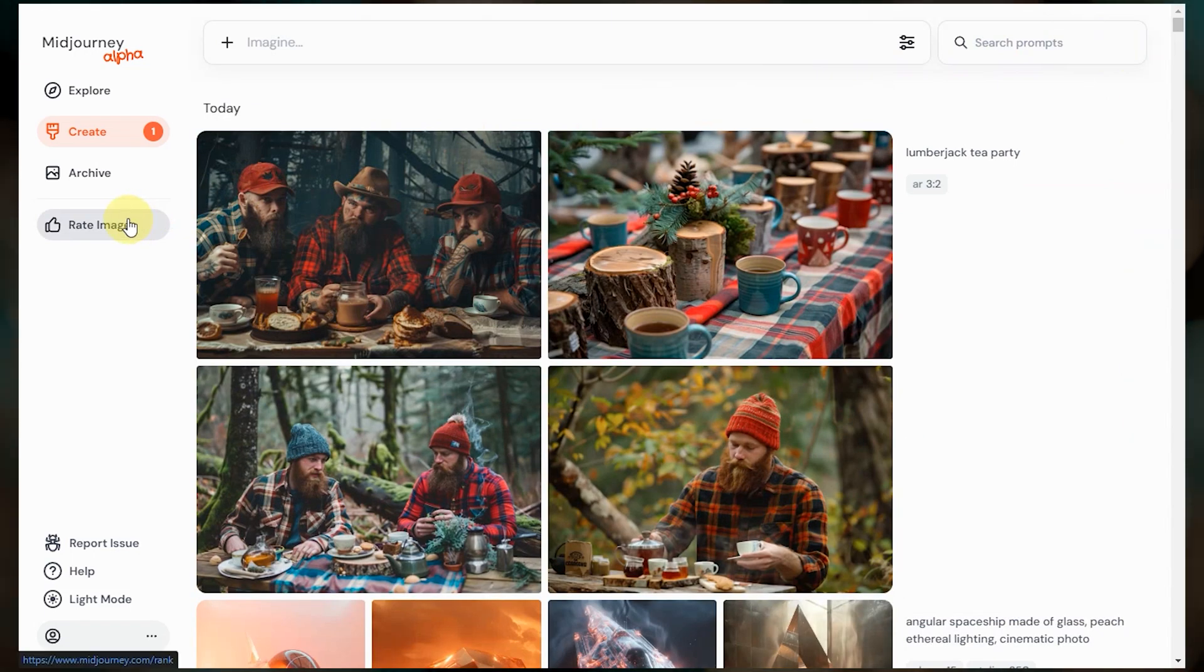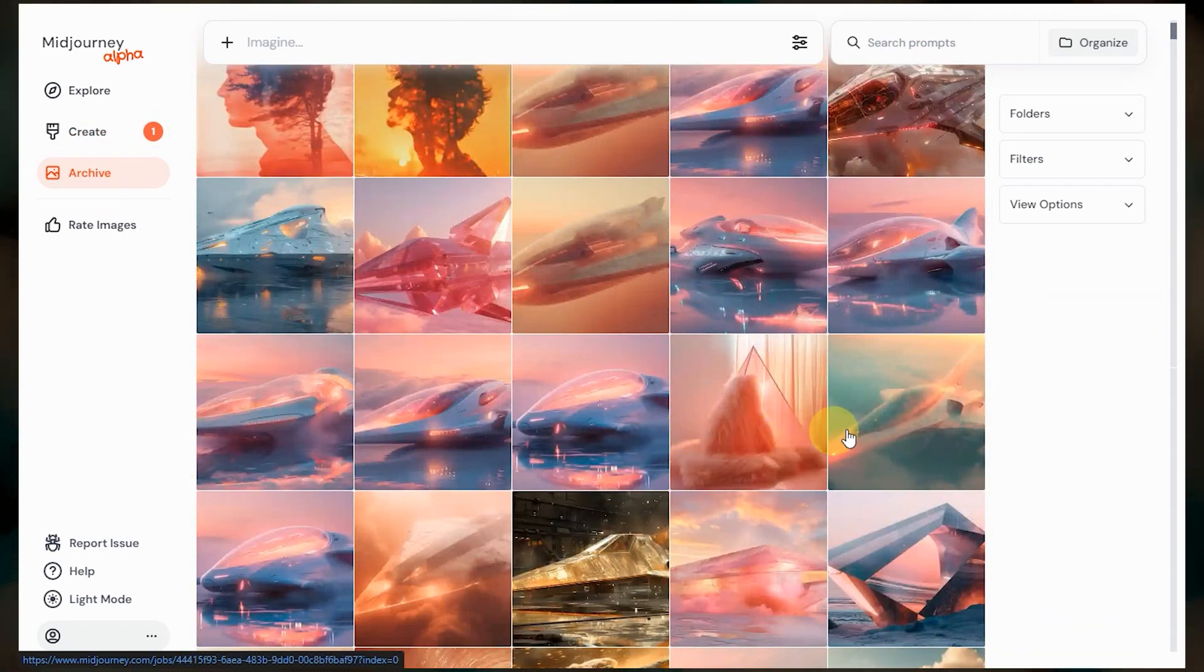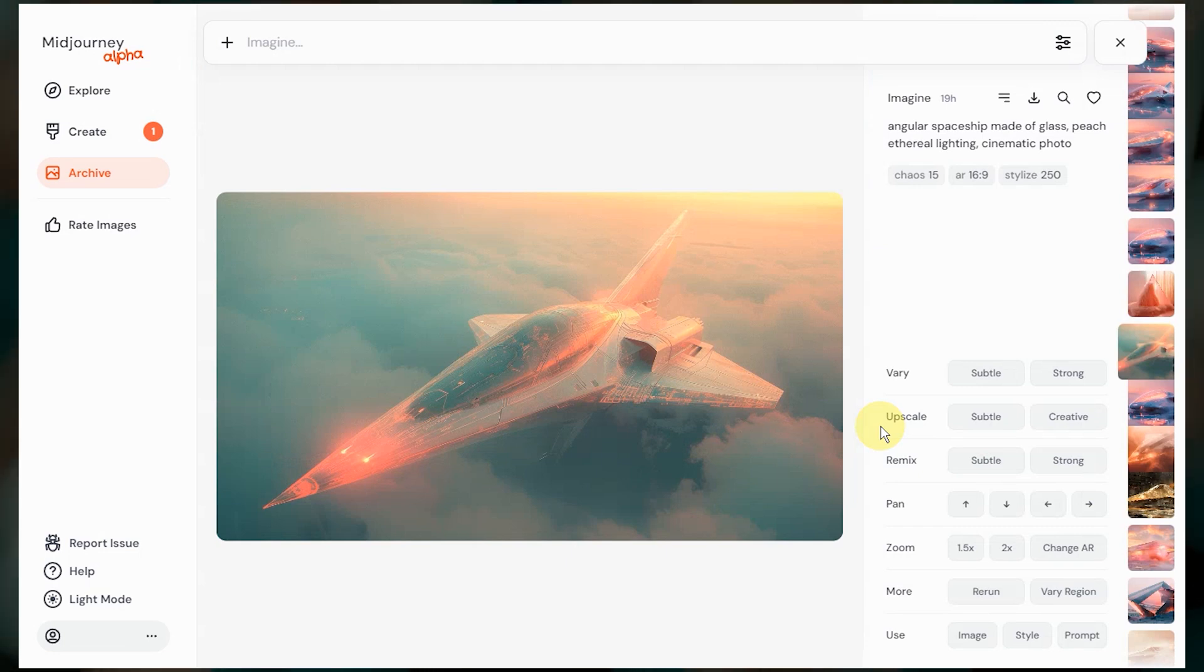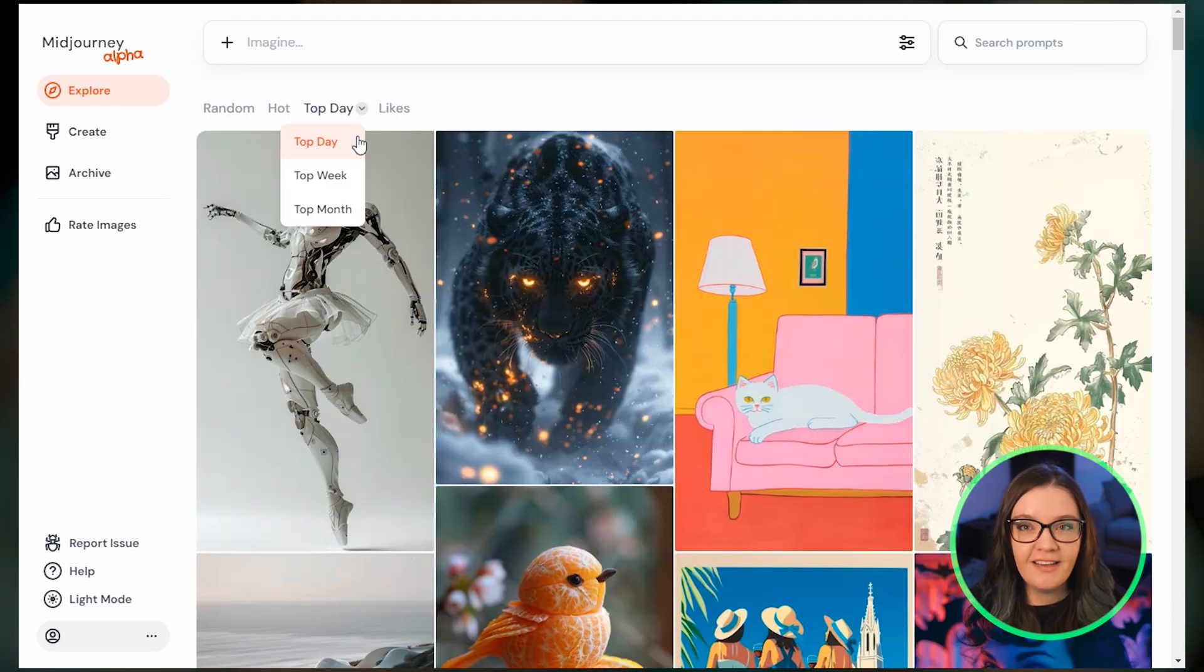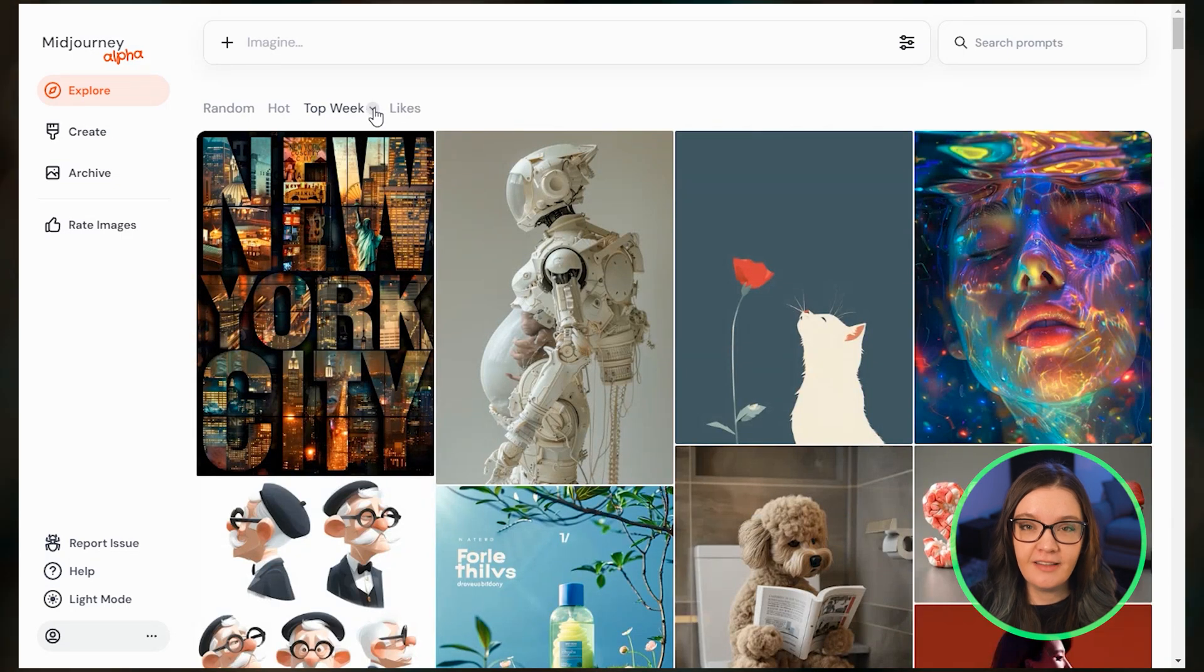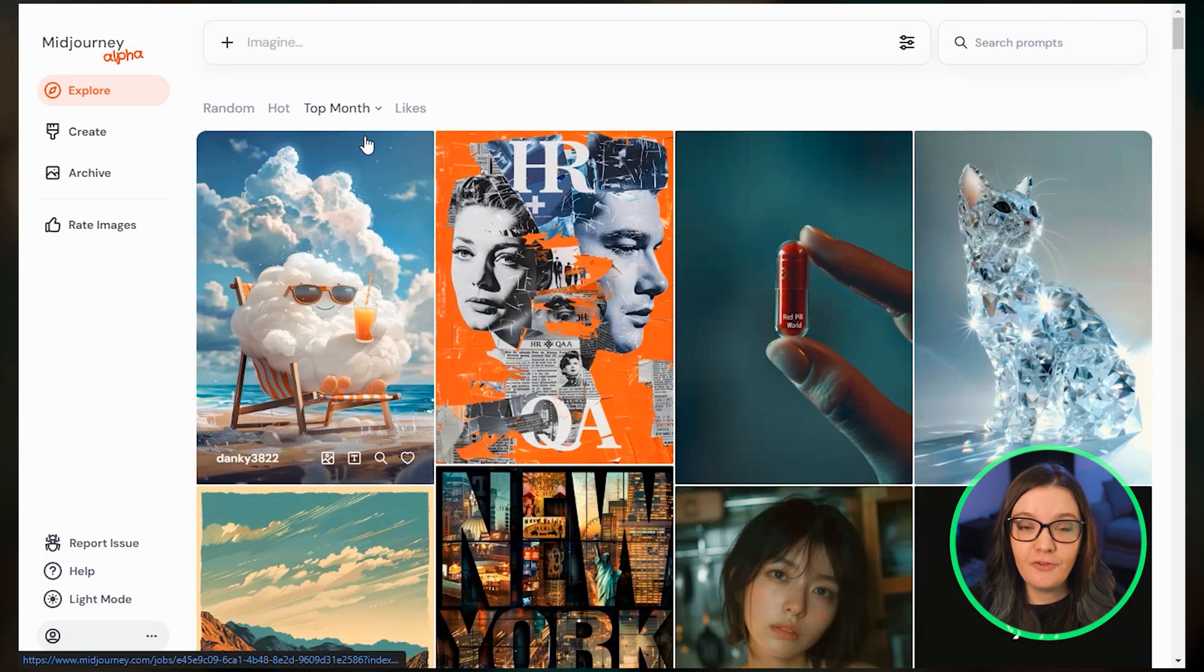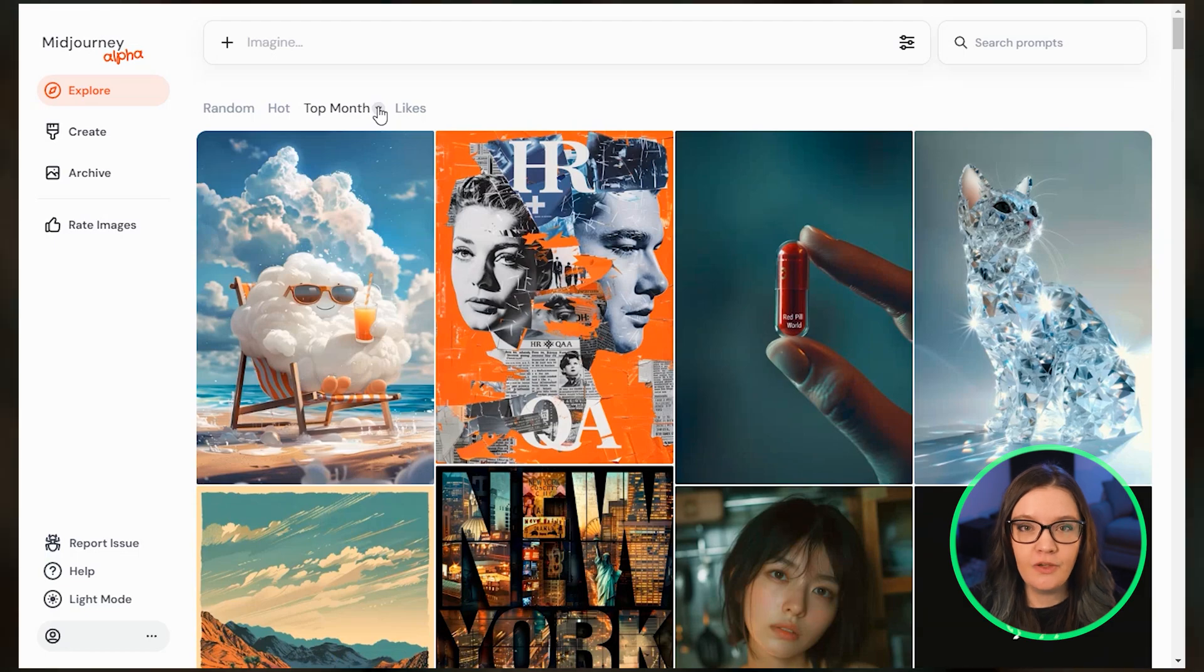These buttons down here also show up anytime that you view an image in your archive. If you're on the alpha site, you can click any of these buttons to start a new imagine job. So that's a quick rundown of Midjourney's alpha site. The most sought after feature is definitely the ability to create images without using Discord. If you have access, try it out and see what you think.